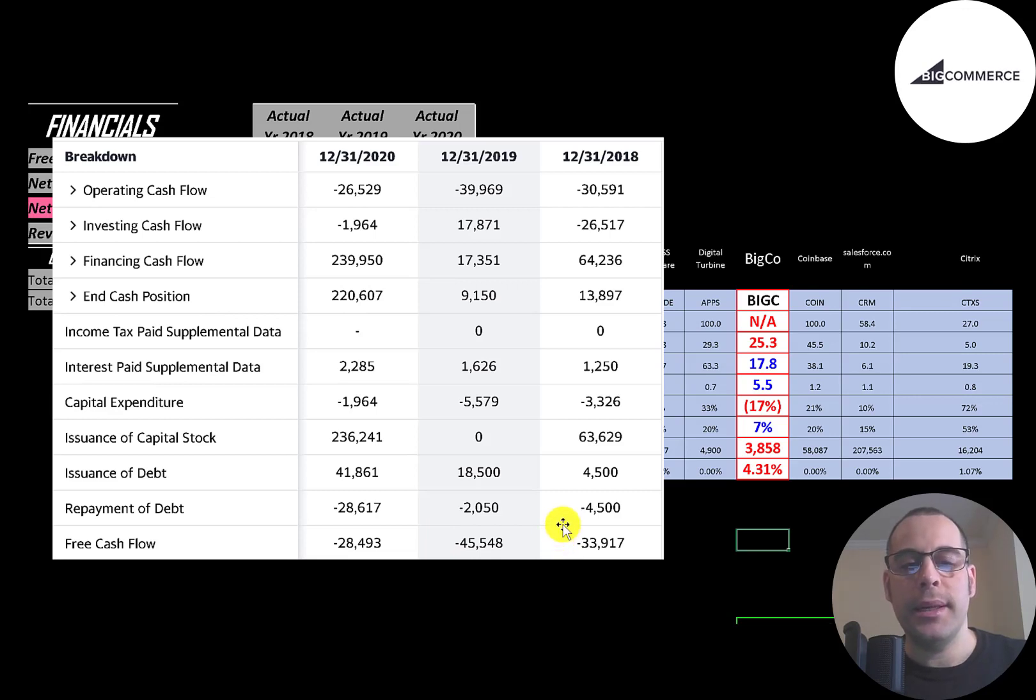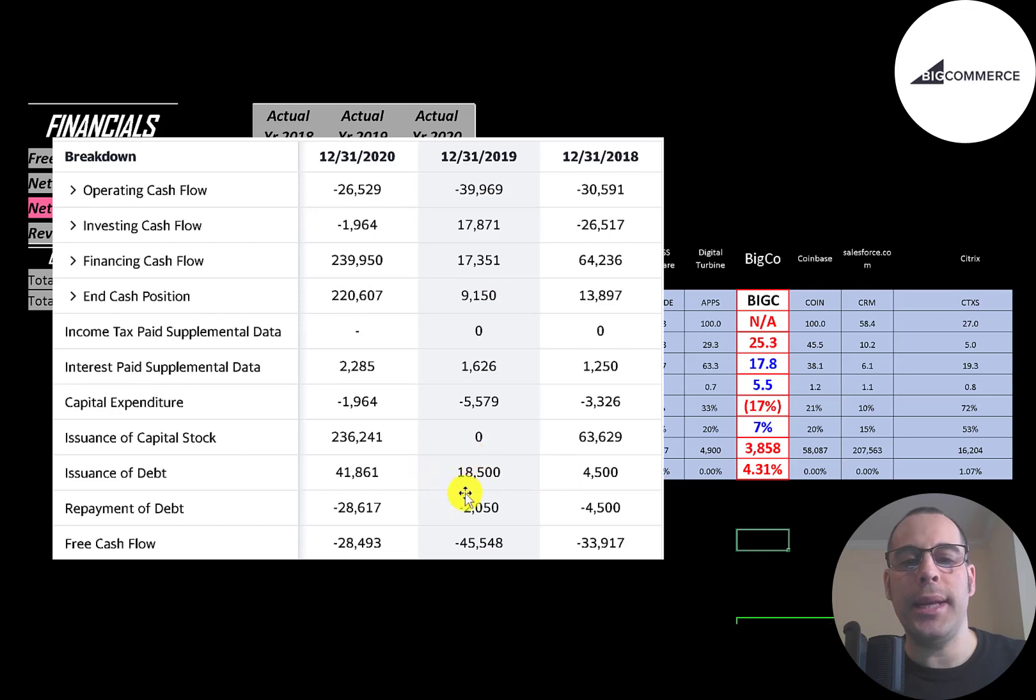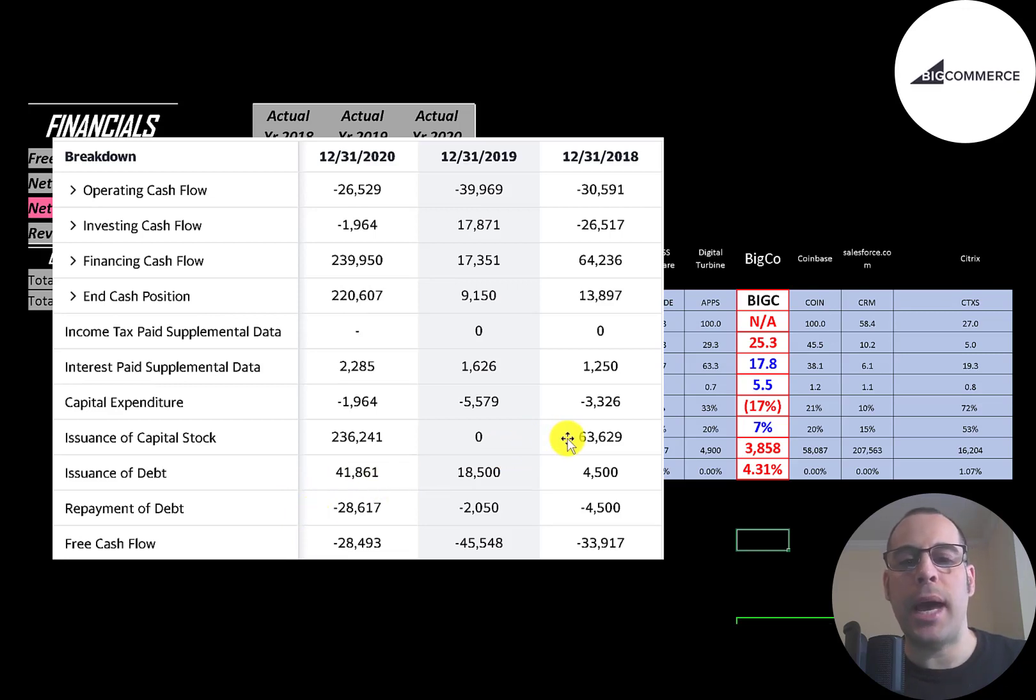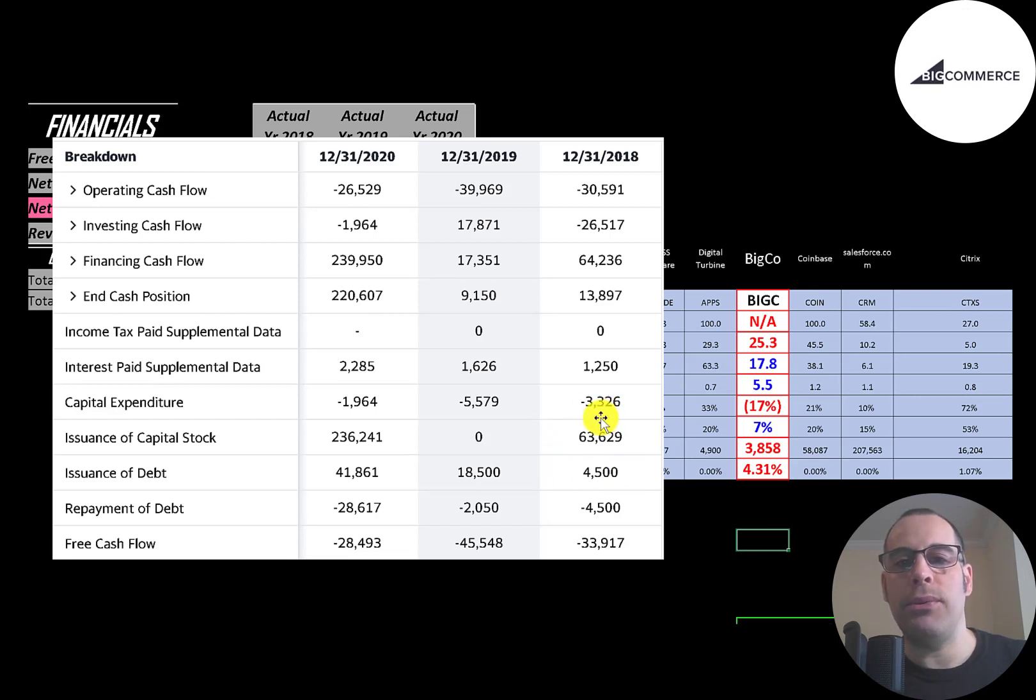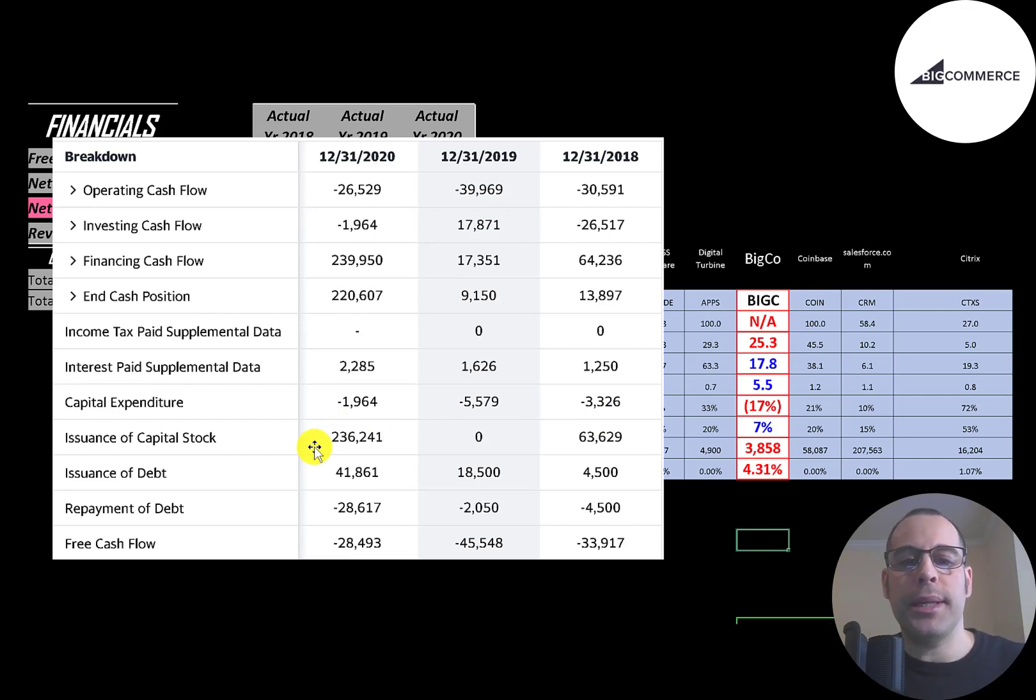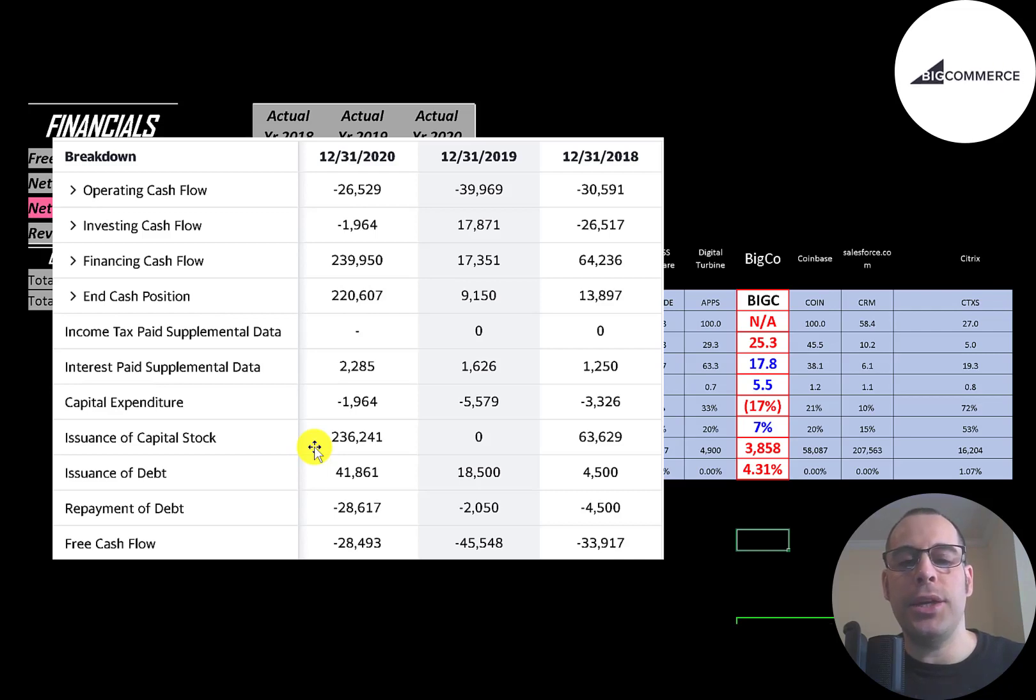So they need money from somewhere to run their business. They are issuing a little bit of debt - they issued $18.5 million in 2019 and $42 million in 2020. They did pay down $29 million in 2020. But most of their funding is coming from capital stock. They generated $63 million of cash from a capital raise in 2018 and $236 million when they IPO'd last year. Every time a company issues capital stock, that increases the shares outstanding, making your shares less valuable.